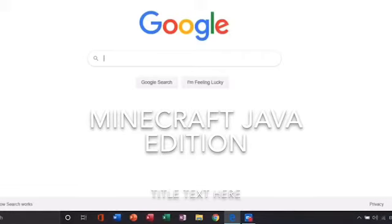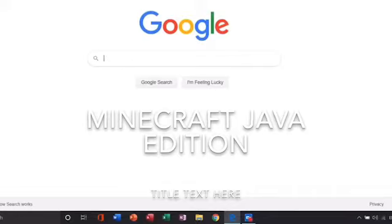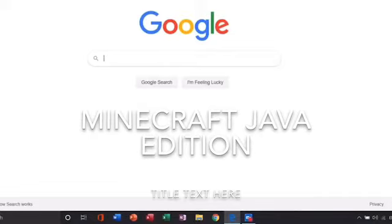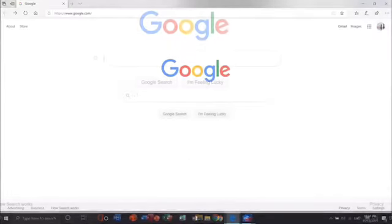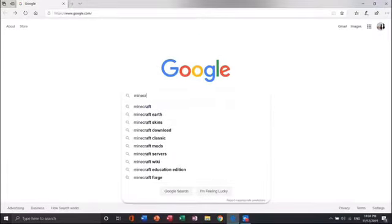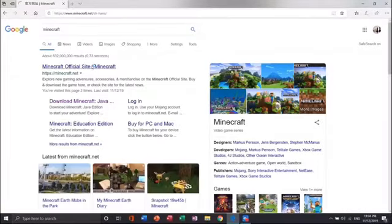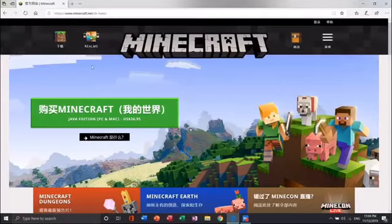How to install Minecraft on your computer. First you need an internet connection. Go to your search browser like Google and type in Minecraft and hit search. Then click on the official Minecraft site that pops up.